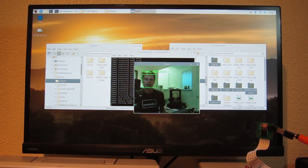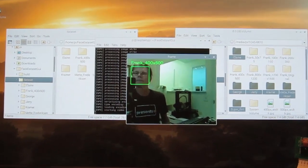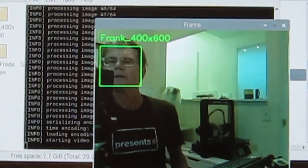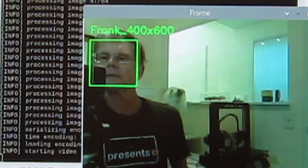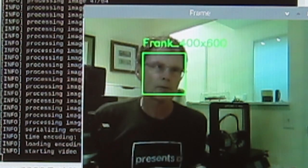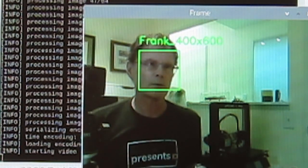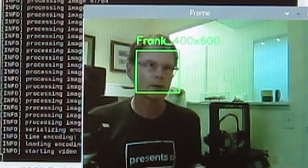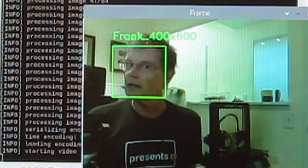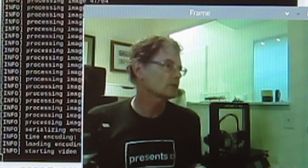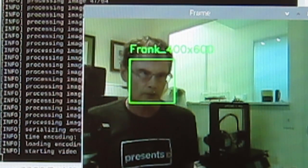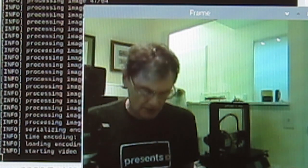I'm going to zoom in now so that you can see a little bit better. There we go. So it doesn't have any problem detecting me, even in this light, which is fairly poor. If I turn my face right or left or up or down, it will lose me. It does need to be pretty much face on.